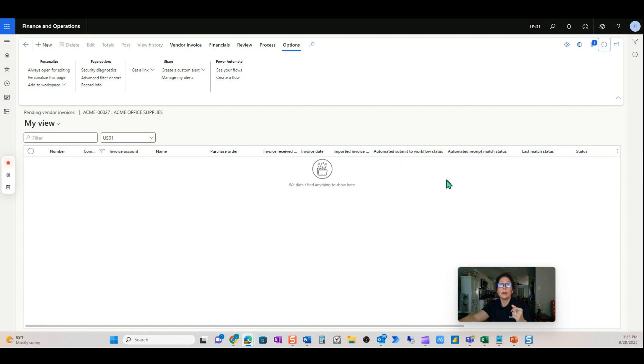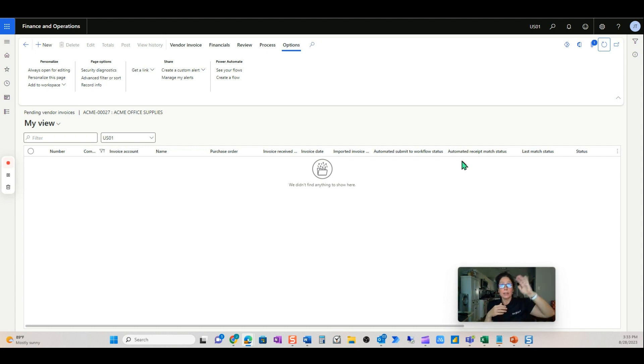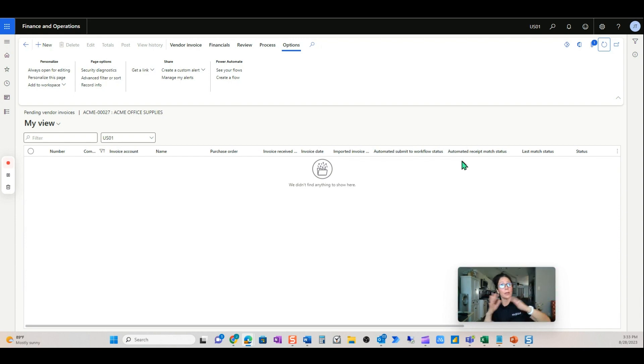Oh, goodness. Did you see that? What happened there? It submitted to the workflow. Because it had a purchase order and it had already been approved to the workflow, so it automatically posted.